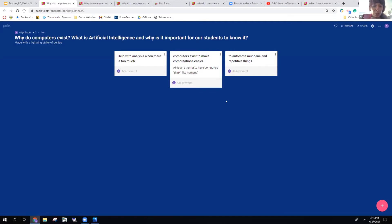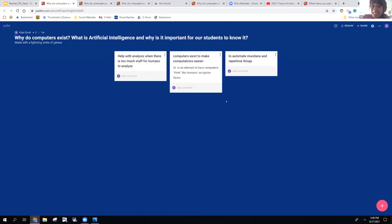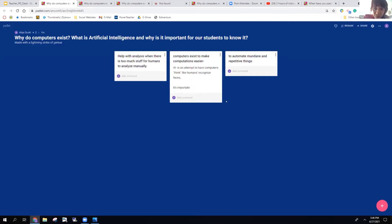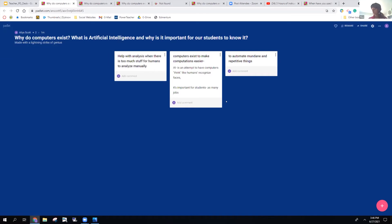Someone has said that computers exist to make computations easier. AI is an attempt to have computers think like humans, to automate mundane and repetitive things. You guys are coming up with some fantastic ideas here. I'm going to give you some time to answer this question.